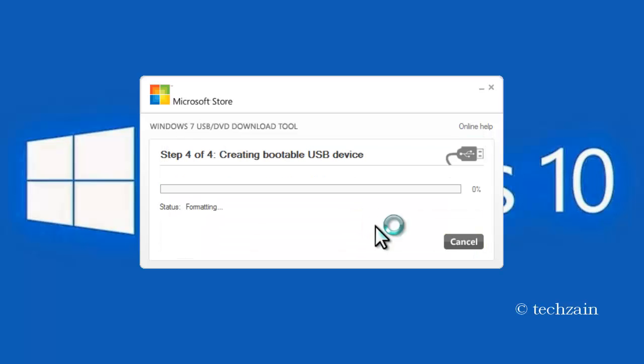That's it! The tool will start copying the installation files to the USB device.